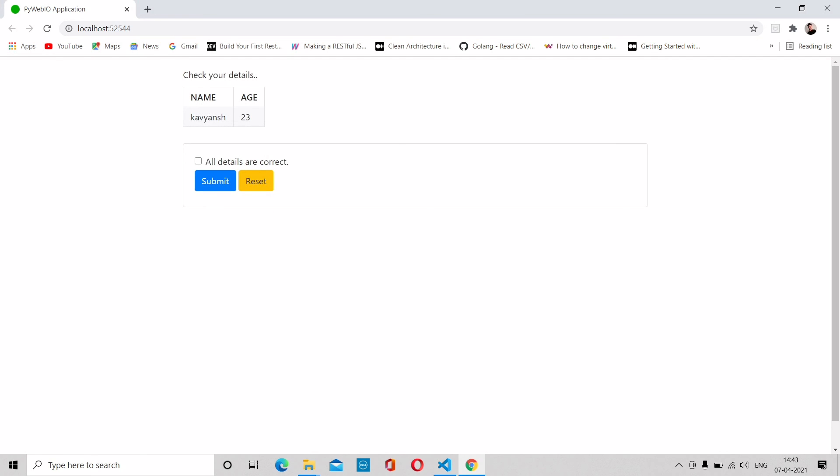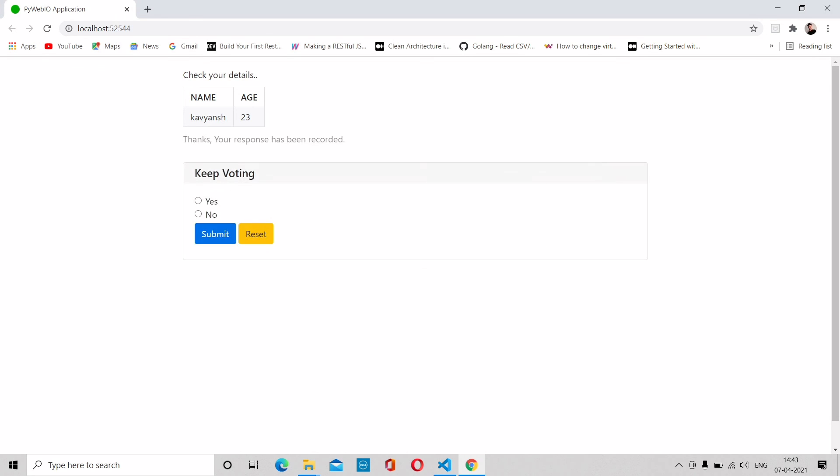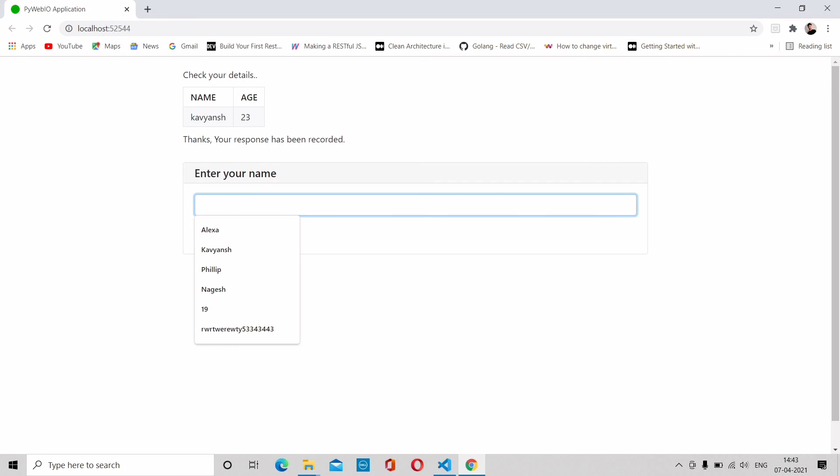All details are correct, check this mark. BJP, okay. Thanks, your response has been recorded. Keep voting, yes. Again, a person, age is 12, so you are not eligible for voting. Keep voting, yes.